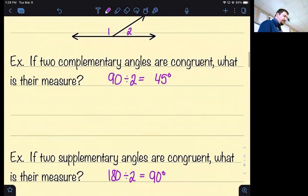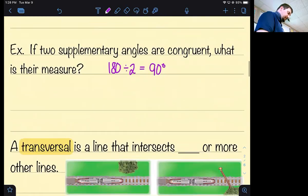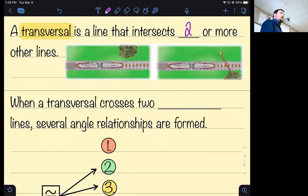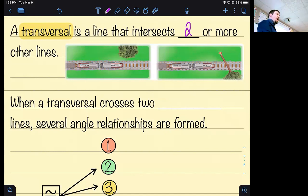Now let's introduce a new term: a transversal. A transversal is a line that intersects two or more other lines. The word 'trans' means to cross or to move — we know that from 'transformation' or 'translation' — so a transversal is going to cross through other lines.